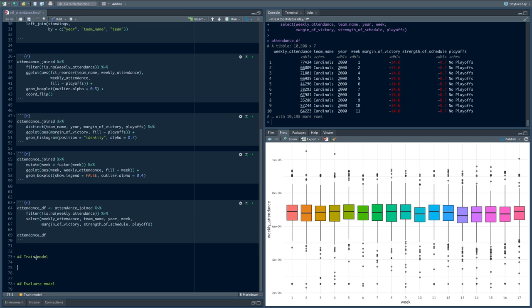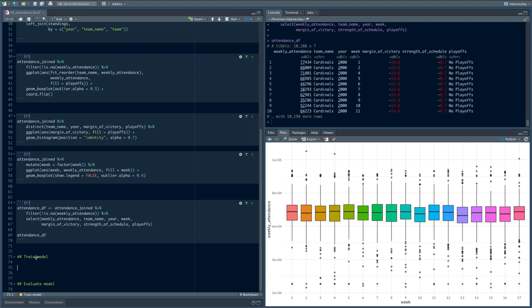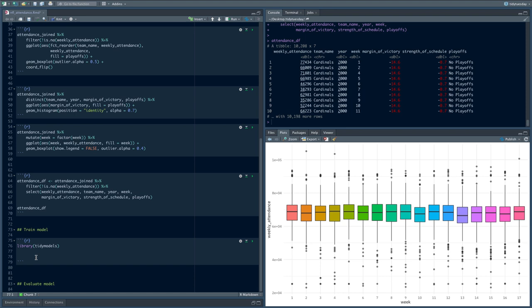Everything we've done so far has been with the tidyverse meta package. Now it's time to load the tidymodels meta package. Just as tidyverse contains things like dplyr, tidyr, and ggplot2, tidymodels contains packages built for building models. The first one we're going to use is from a package called rsample.